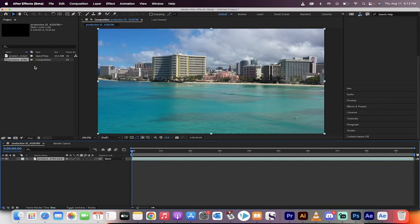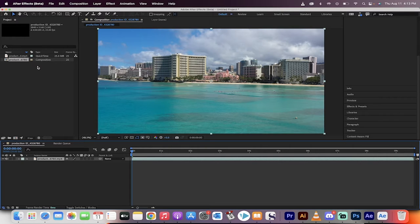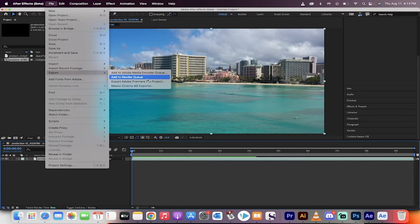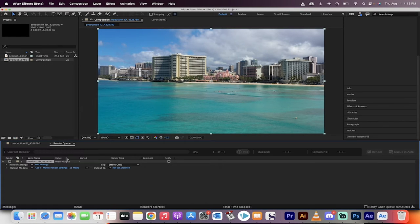Now, normally, in order to get the H.264 codec, you have to go through the Adobe Media Encoder, but check this out. If you just go to File, Export, instead of going to the encoder, go to Render Queue. Watch this.